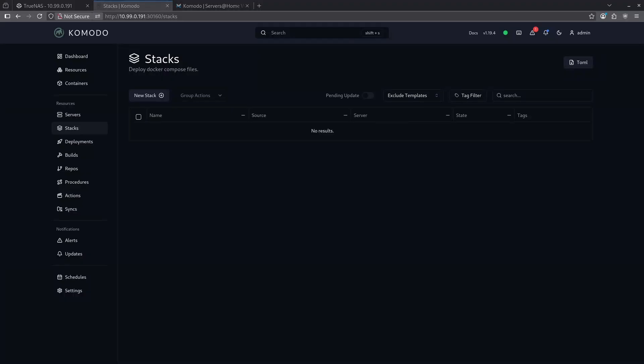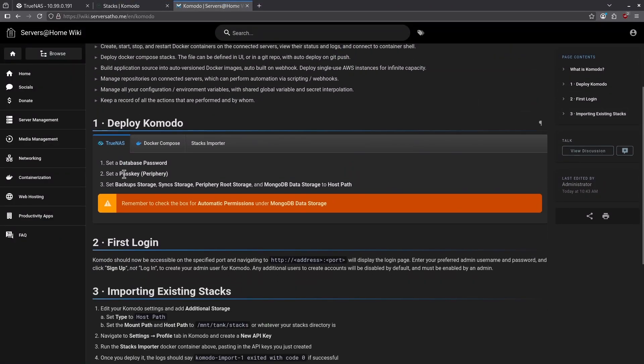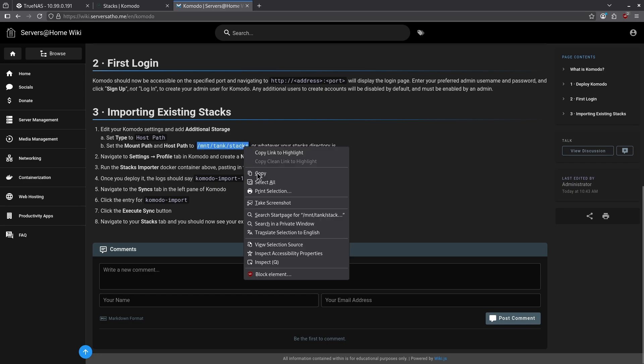Chances are you already have a bunch of stacks you've made with other container managers that you want to import into Komodo to use with the software. There's an import tool that we need to run in order to import all the existing stacks to make them useful in Komodo. Jumping over to the wiki, we can see here on section three for import existing stacks. We have a few steps we need to follow here in order to make this work. The first thing we need to do is go into Komodo and add our mount tank stacks directory directly into the container.